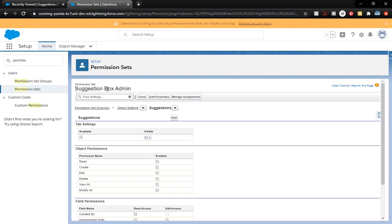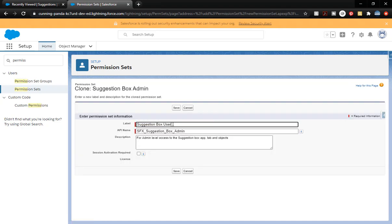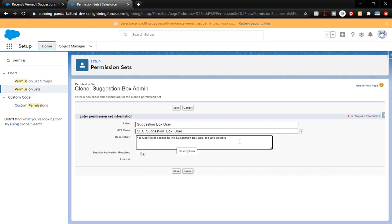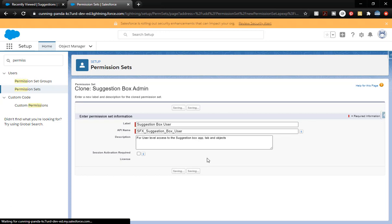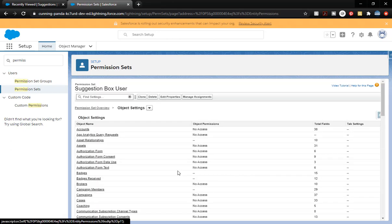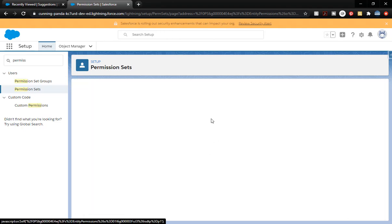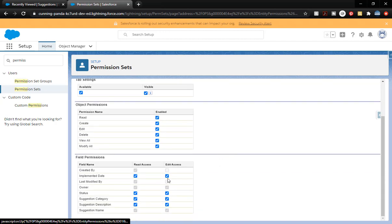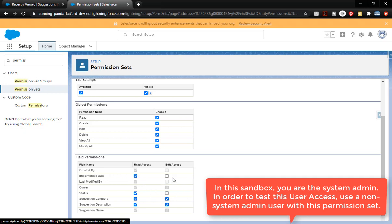Now some of you might be thinking: we've got a Suggestion Box Admin — should we make a user? Yes, we should. So we're actually going to make a user. Since we're already in here, we're going to click Clone. It's going to be a Sandbox User. It's got the prefix on there for user-level access. We've changed the description and click Save. Everything's going to be very similar, except we're going to go to Object Settings and give them a different level of access. Come down to Suggestions and click Edit.